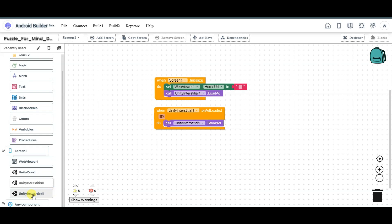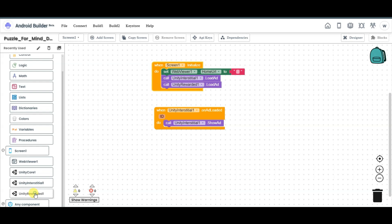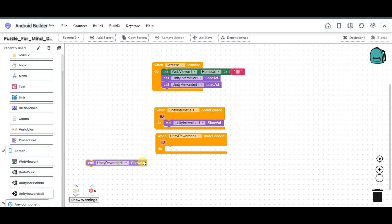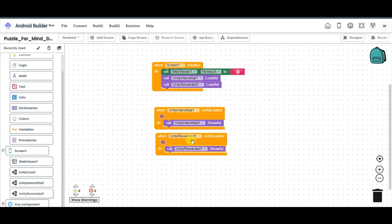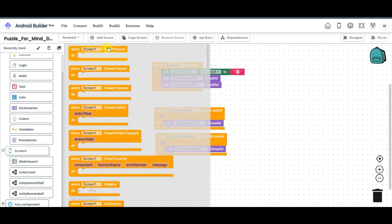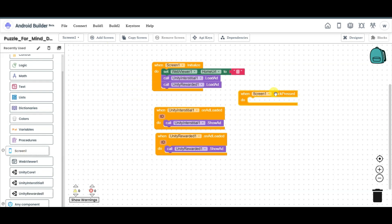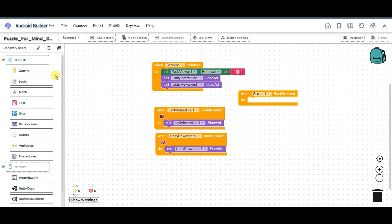Click on Unity Rewarded button and drag this component here — call Unity Rewarded load ad. Click here and drag this component. Click on Unity Rewarded and drag this component. When the Unity Rewarded ad is loaded, call Unity Rewarded show ad. Click on screen 1, select this component. When screen 1 back is pressed, click on control button and select launch application.